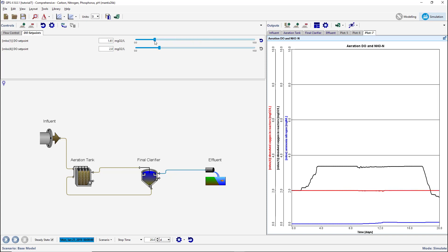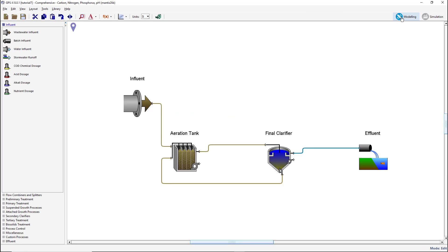We will now add an MLSS controller to the layout that will automatically adjust the biosolids wastage rate to meet a specified MLSS set point. Switch to modeling mode. The variable we will be controlling is the MLSS in the aeration tank's effluent stream. We need to identify the cryptic name of this variable for use in the controller.